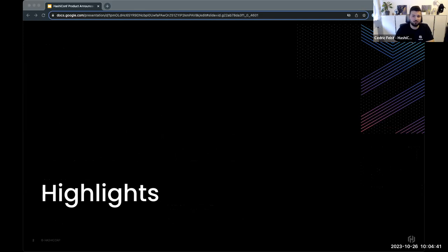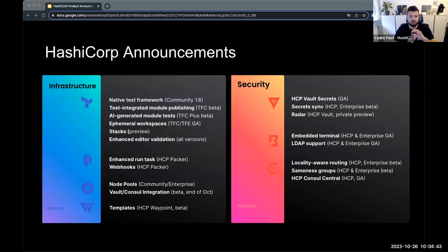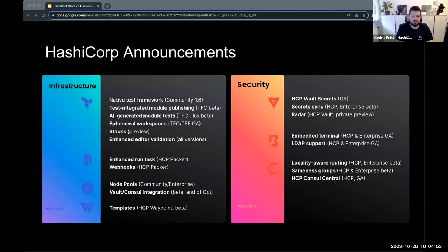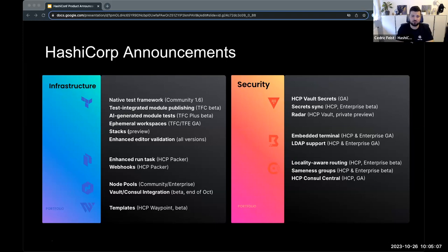Before we go deeper into everything, here's the quick overview — if you want to take a screenshot or have something quick to refer to, this is it. We have a whole bunch of announcements for Terraform, a couple for Packer, Nomad, and Waypoint — that'll be the first half on the infrastructure side. Then in the second half, we'll go into the security part with Vault news, Boundary, and some updates to Consul.